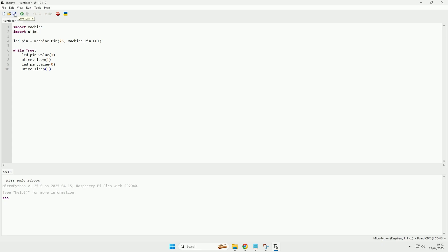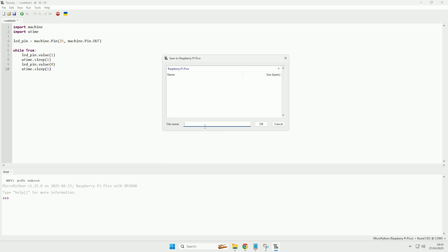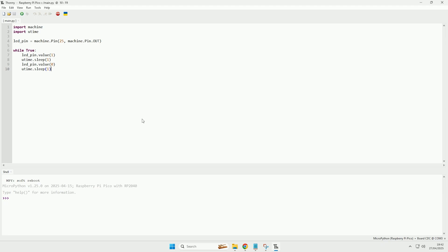And we will now click save, and then we will select the option Raspberry Pi Pico so we can save it to the Pico itself. And then you can name the file whatever you want, but if you name it main.py, then this file will automatically get run whenever the Raspberry Pi Pico is powered. So you want your file name to end in .py, and if you want this file to run automatically as soon as it is powered it wants to be called main.py, so if we click OK on that.